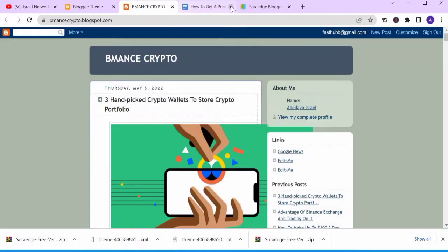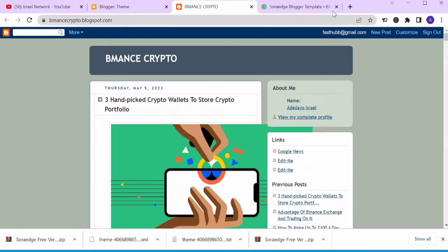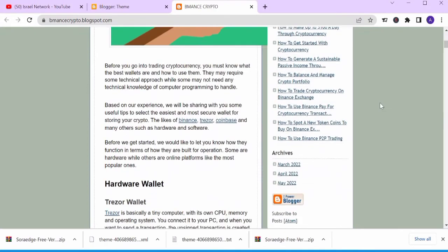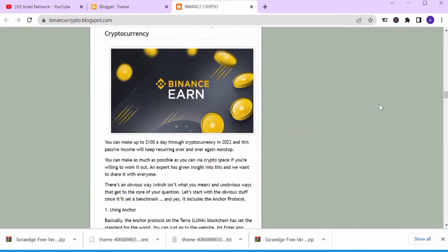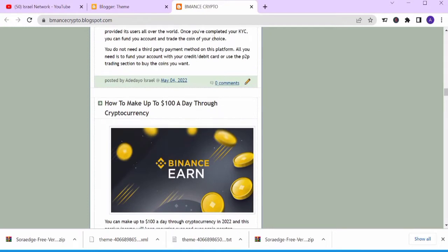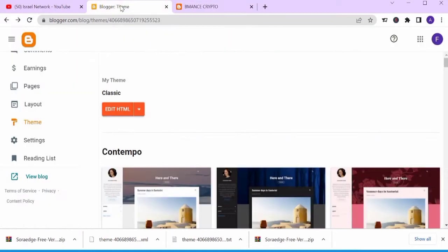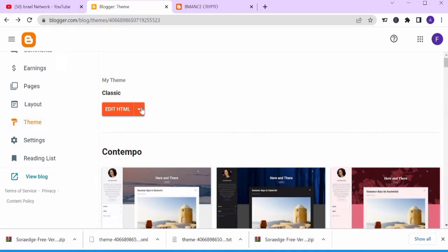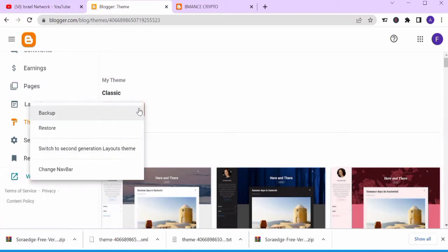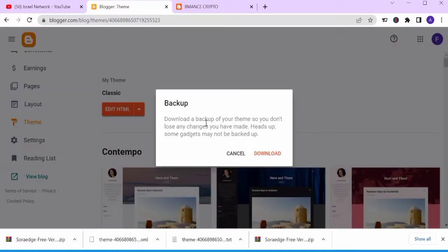This is how my website looks now — my blog. The next thing is to come back to Blogger, come to Theme, and when it opens click the dropdown button. You'll need to first back up your content so that if anything goes wrong you still have your website downloaded — click Download.